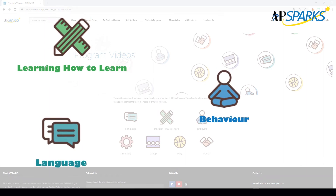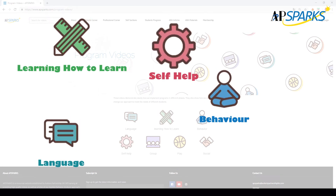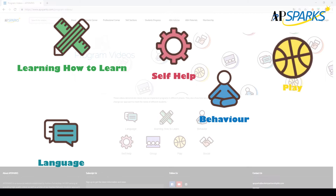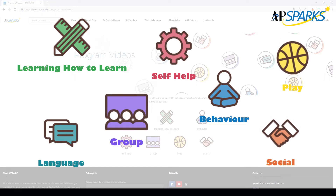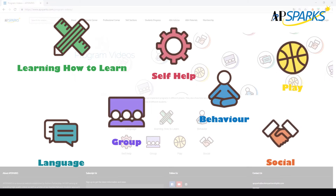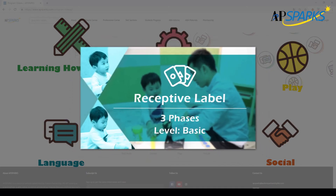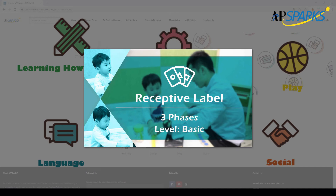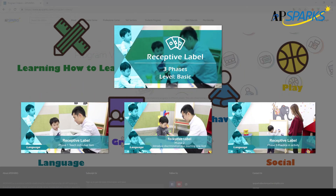The seven core skills also include language, self-help, play, social, and group. Each program is taught in separate phases according to the child's learning abilities.